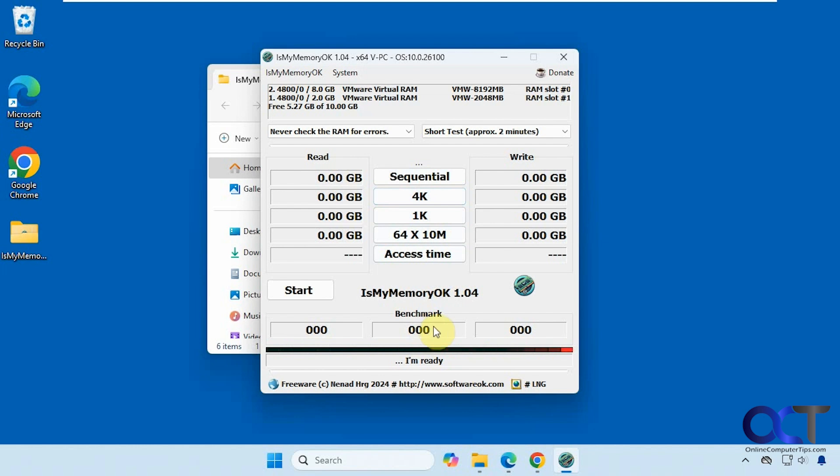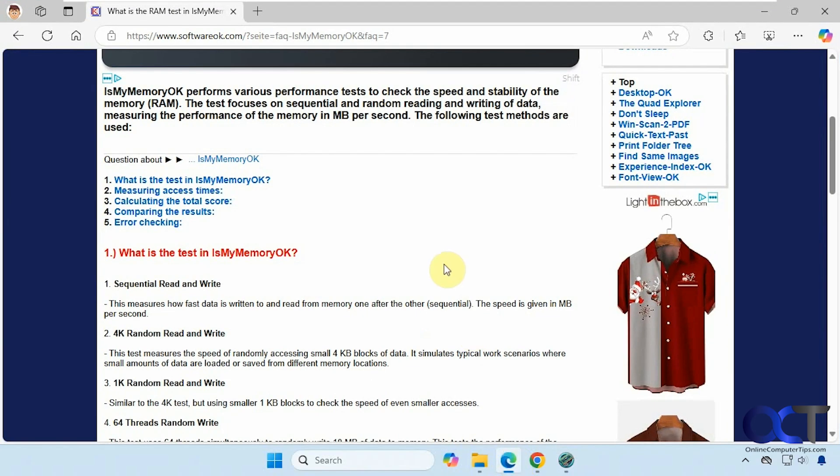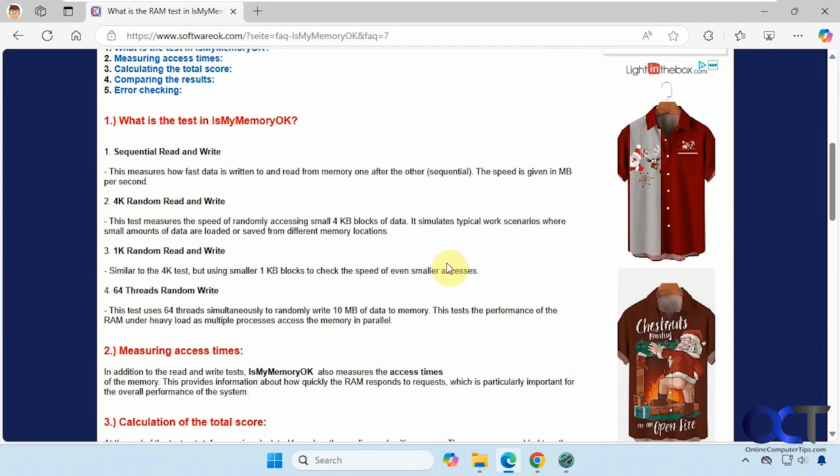And your benchmark results. If you go to their website here, it'll tell you what each one of these tests will do. If you want to pause the video and read this real quick, or you could check it out on your own.